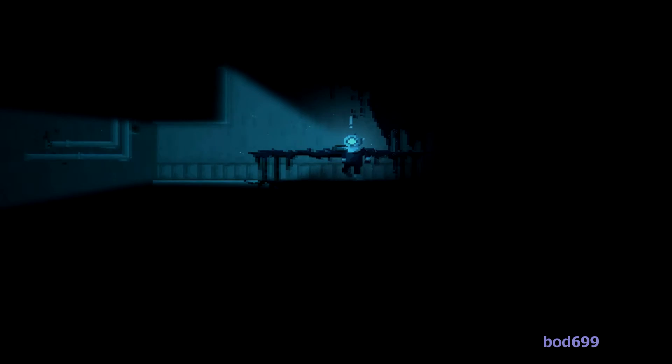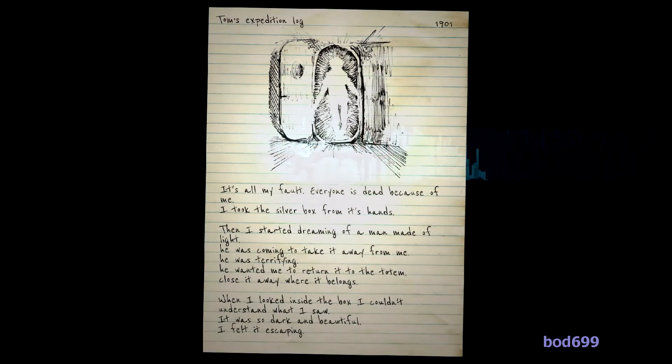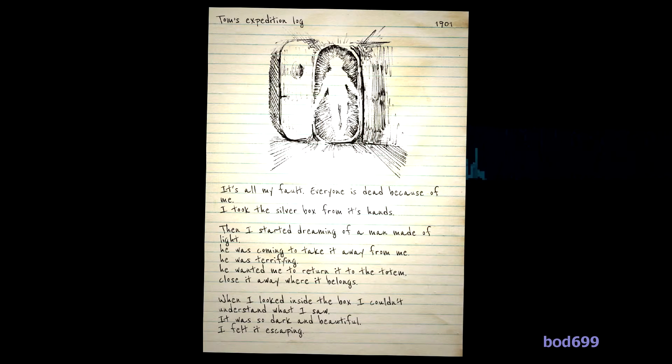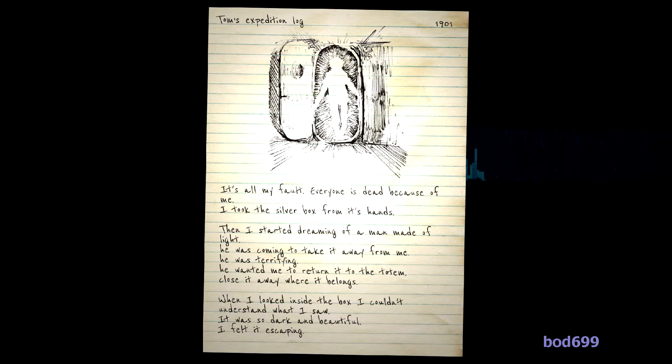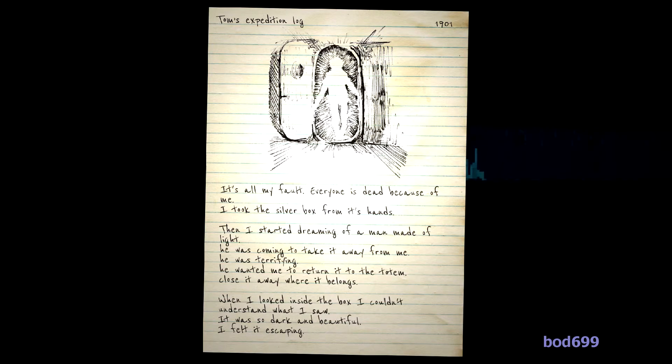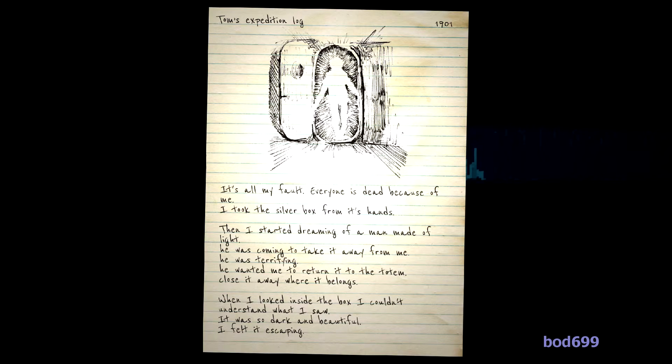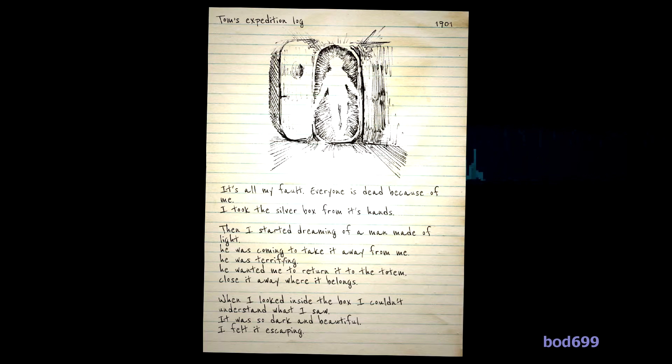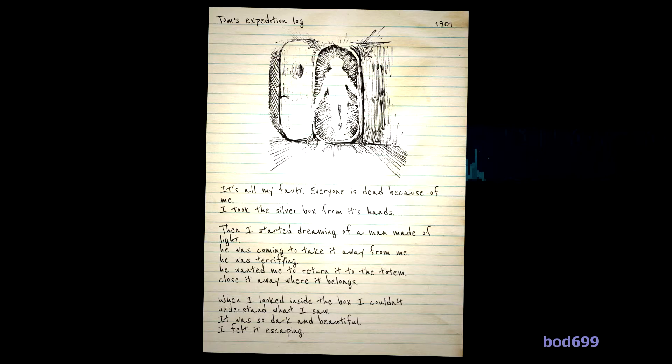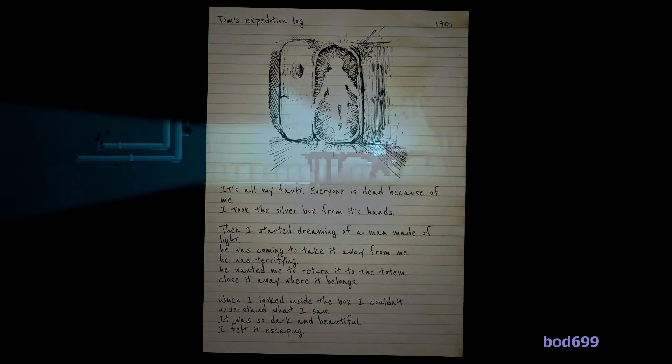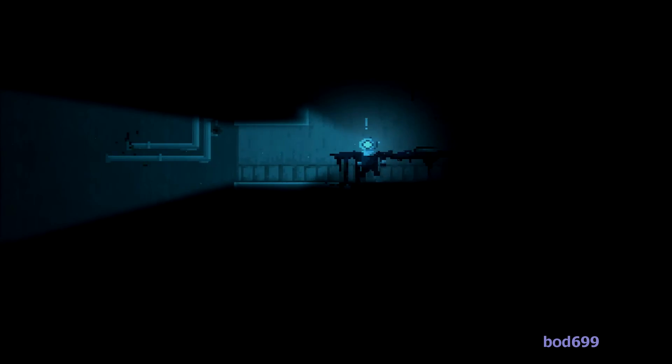These fingers are like annoying little shits. It's all my fault. Everyone is dead because of me. I took the silver box from its hands and then I started dreaming of a man made of light. He was coming to take me away. He was terrifying. He wanted me to return the totem, close it where it belongs. When I looked inside the box, I couldn't understand what I saw. It was so dark and beautiful. I felt it escape.